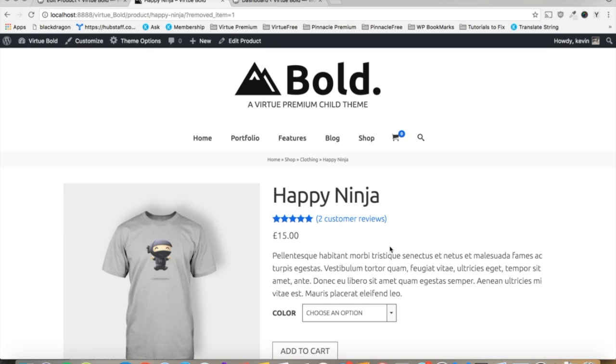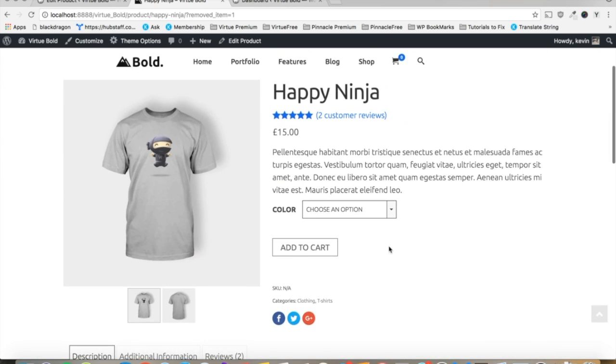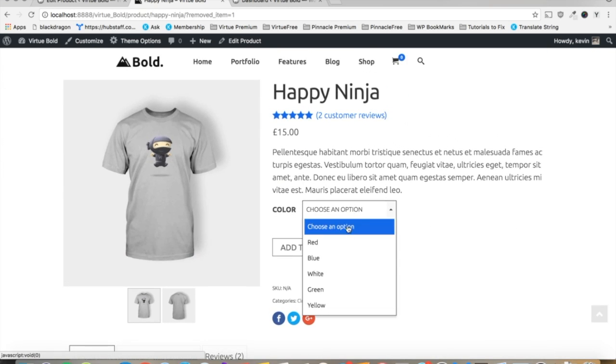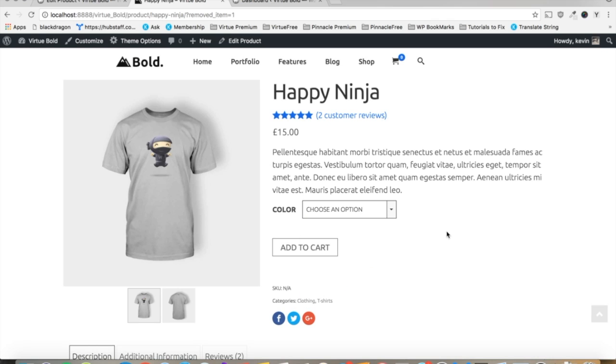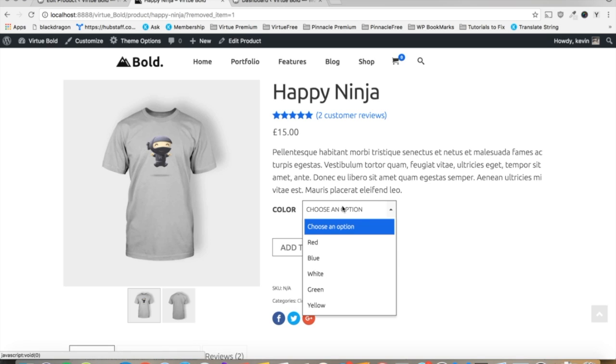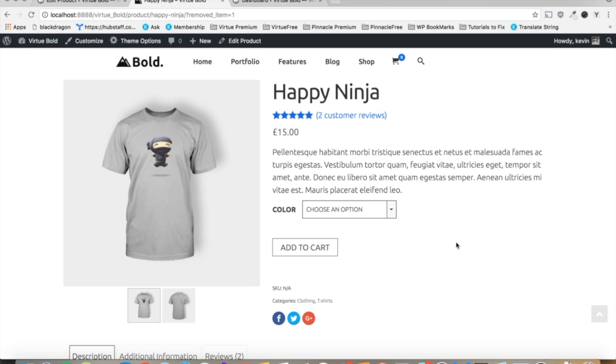As you can see on this page, we've got a variable product displaying with the default Variation Selector. Just a simple dropdown, which works great in most applications. Now you can see we're selling a t-shirt in multiple colors, so why not add a little bit more visual appeal for our customers? It's pretty simple to do, actually, so let's get started.